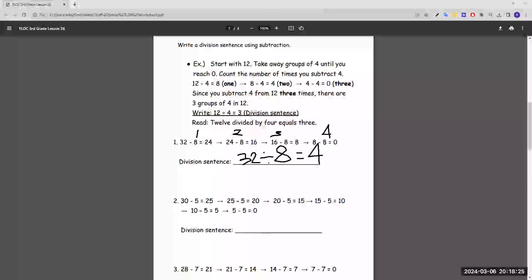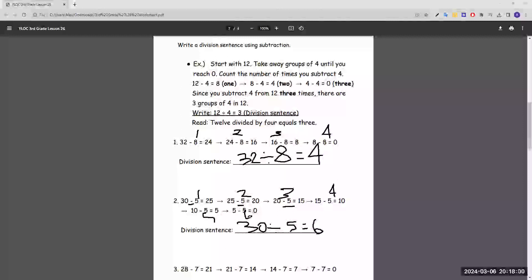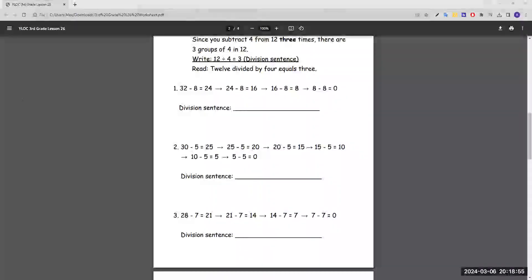Number two: the number we start with is 30, and we're dividing it by 5 because we subtract by 5 each time. This equals 6. We can check our work by counting how many times we subtract: 1, 2, 3, 4, 5, and 6. So 30 divided by 5 equals 6. Number three: the starting number is 28, you divide it by 7 because that's what you subtract by each time, and 28 divided by 7 is 4.